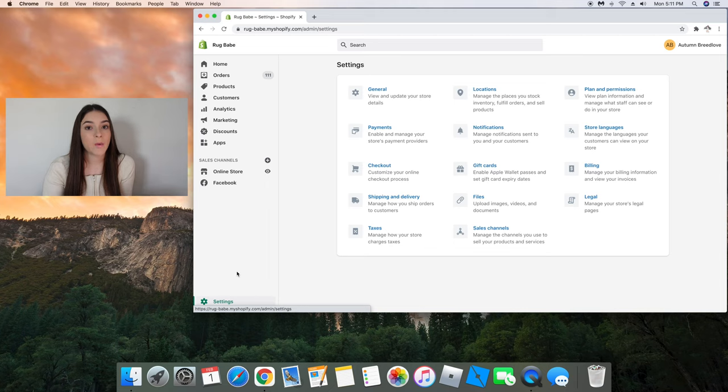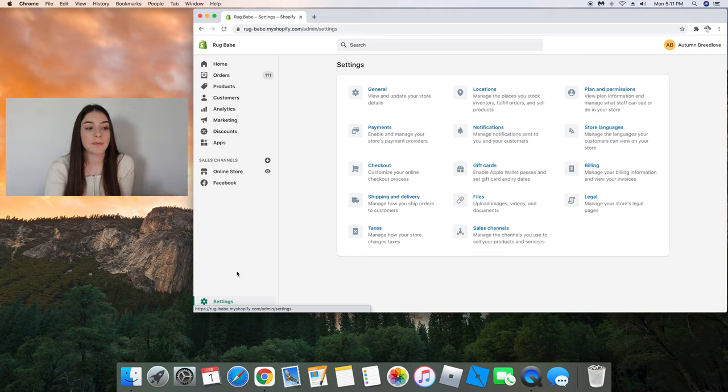But for today's video I thought it would be really interesting to show you guys how I fulfill all of my orders step-by-step. My name is Autumn and let's get started.